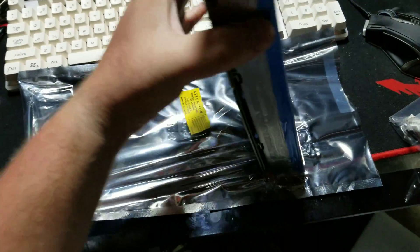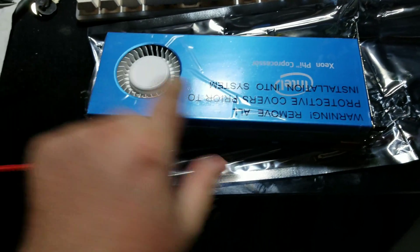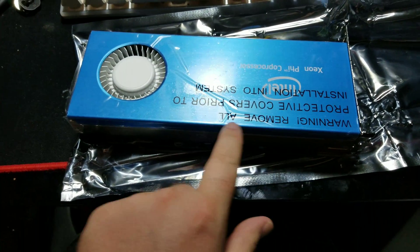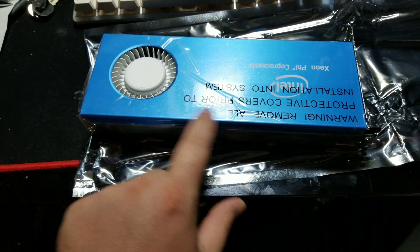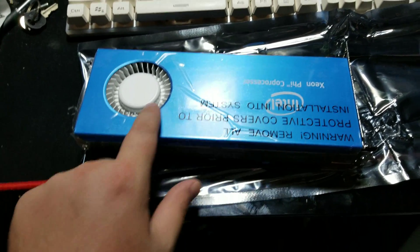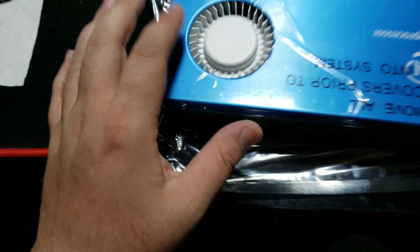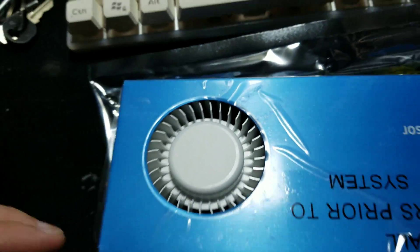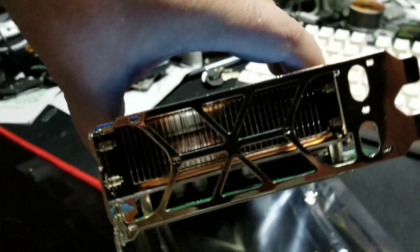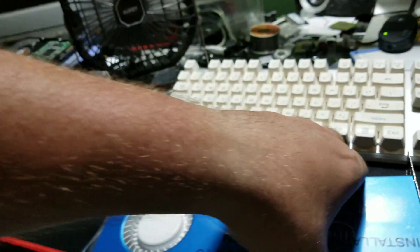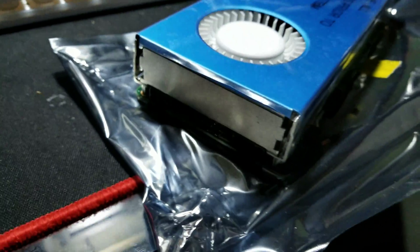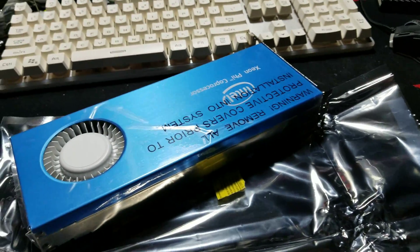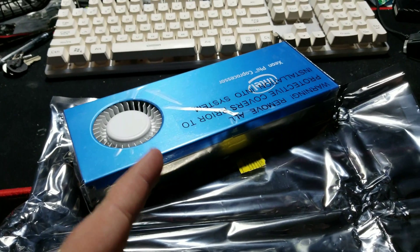It still has all of its protective plastics right here. Warning: remove all protective covers prior to installation into system. The fan has absolutely no dust on it. Like oh my god, it's brand freaking new. I'm so excited. This is going into the HP Z820.